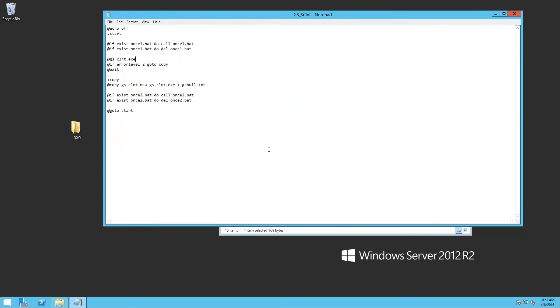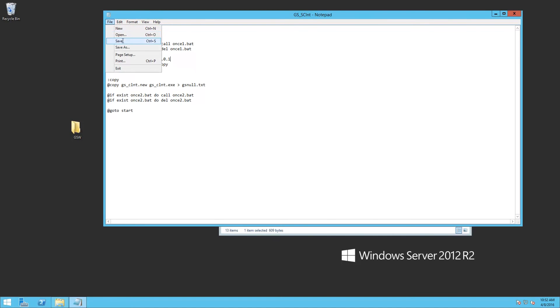And here, we're going to add the dash a for automatic logon, the dash h, and then the loopback address. File save.